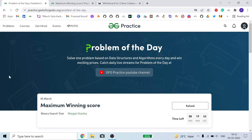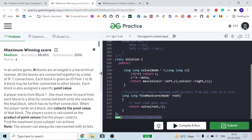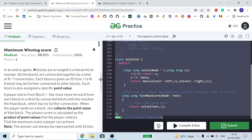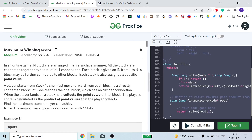Hello guys, welcome to the channel. I hope you all are fine and doing great. Today we are going to discuss the Maximum Winning Score problem from GFG. Let's move on to the problem.